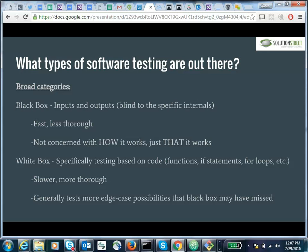White box testing, by contrast — it should almost be called a clear box test. You can think of it as being able to see into the code and actually design your test cases around the individual functions, lines of code, and control flow. These tests are going to be slower to write, but they're going to be more thorough and potentially catch things that black box testing may have missed.